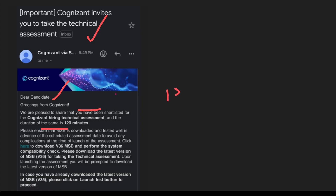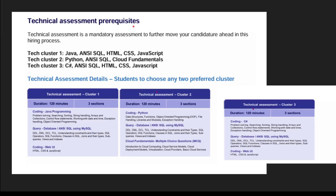The total duration of the technical assessment is 120 minutes and you have to complete the full assessment in that time. The technical assessment is very very important because based on that assessment only you are going to receive the mails for different profiles like Cognizant Gen Z, Gen Z Next, and Gen Z Pro. Technical assessment is a mandatory assessment to further move your candidature ahead in the hiring process.